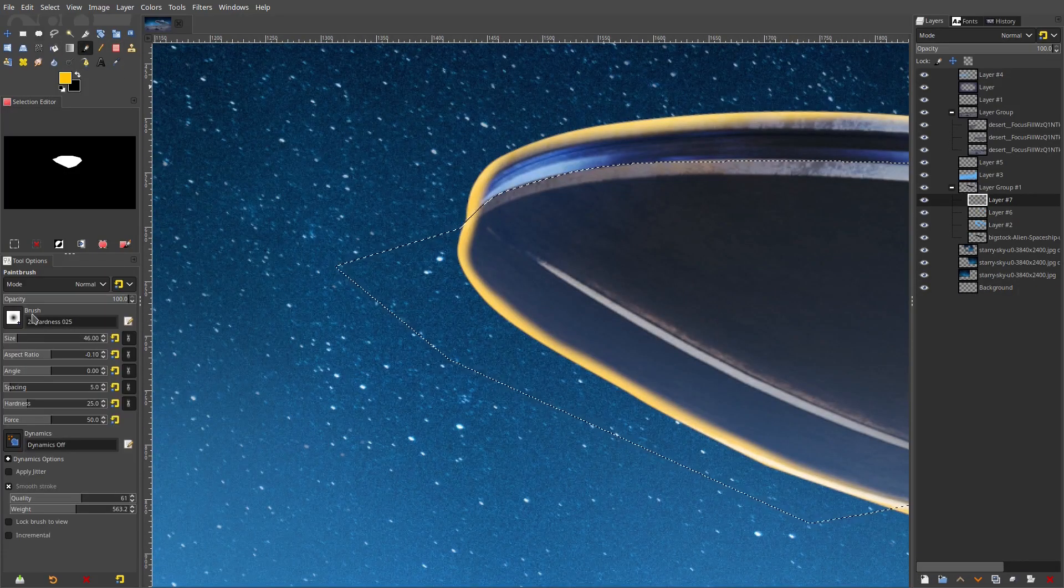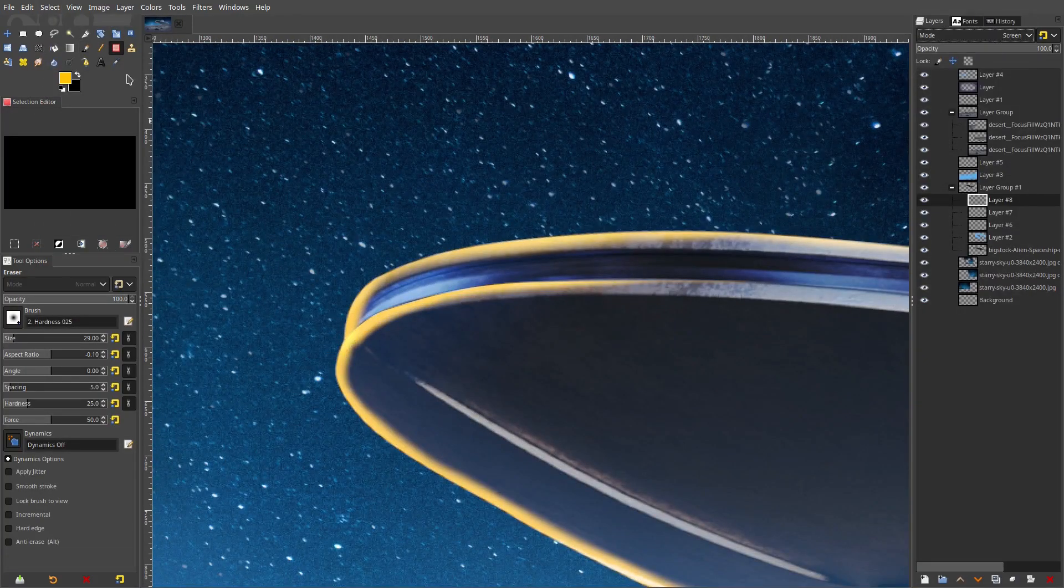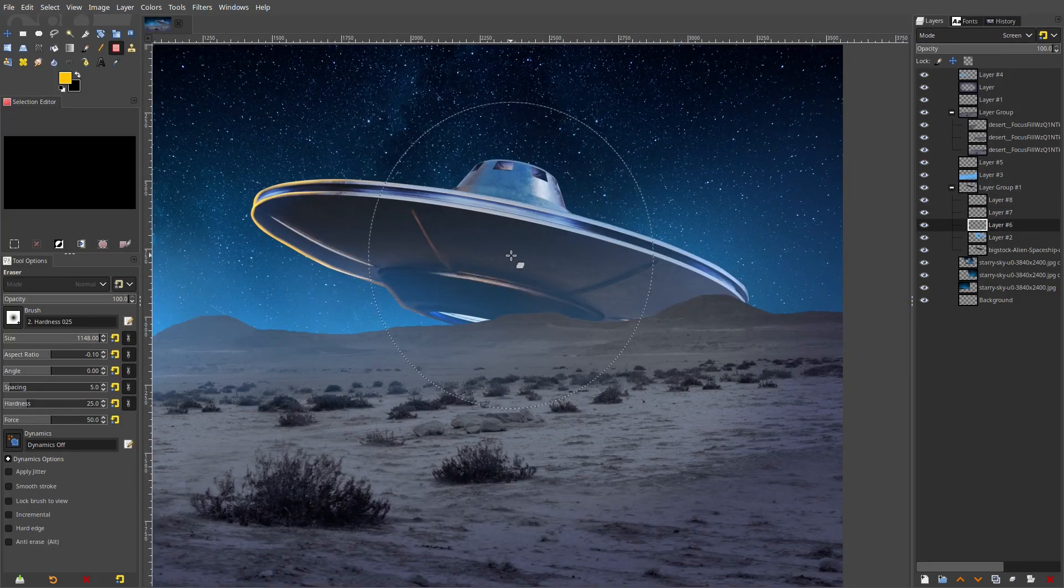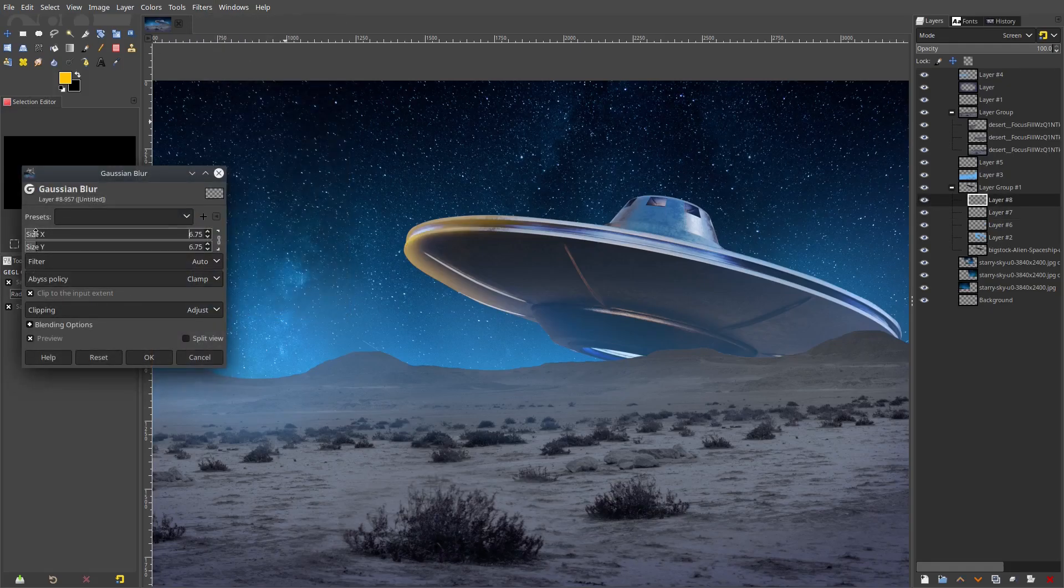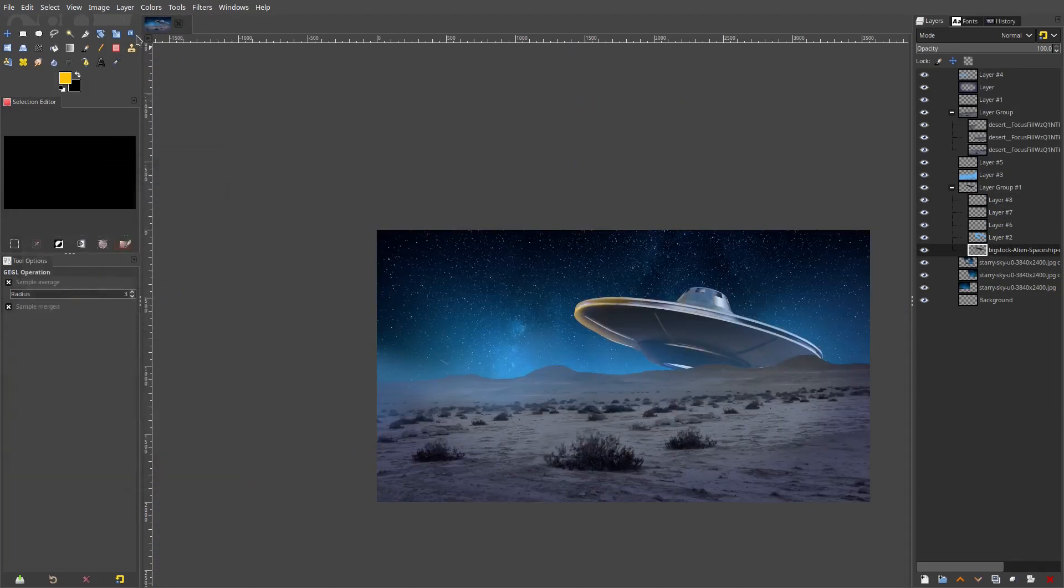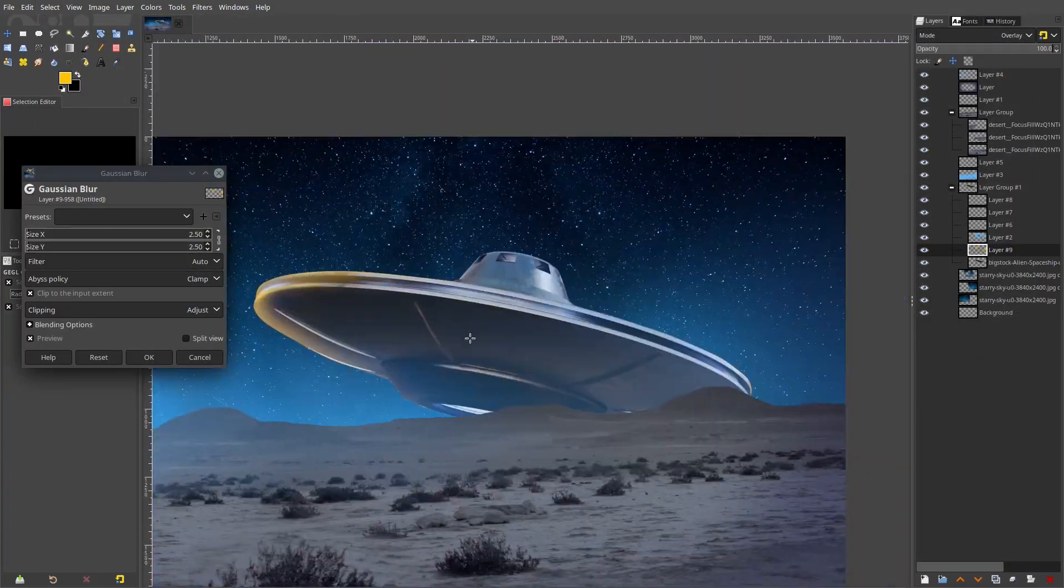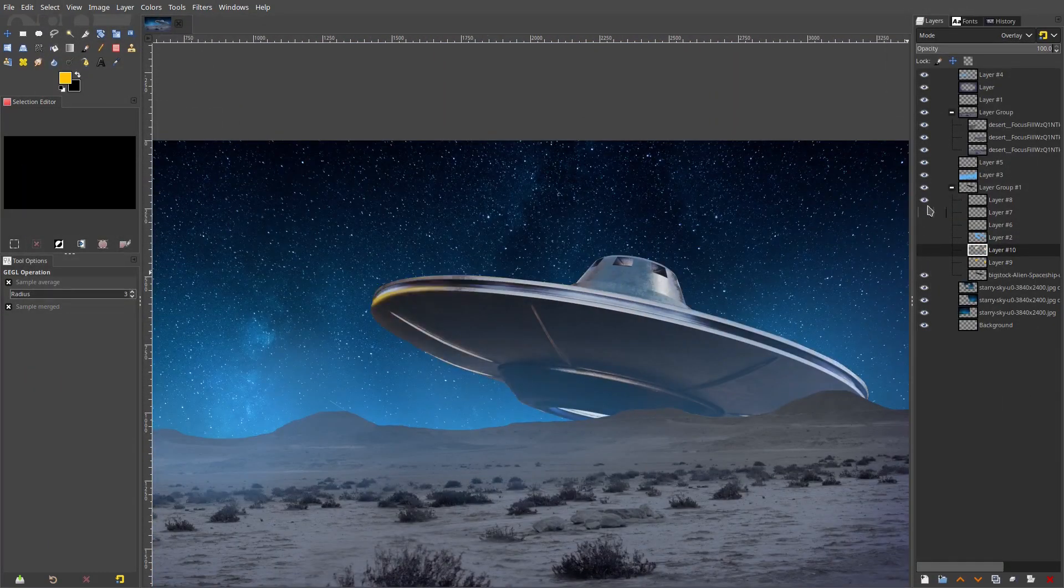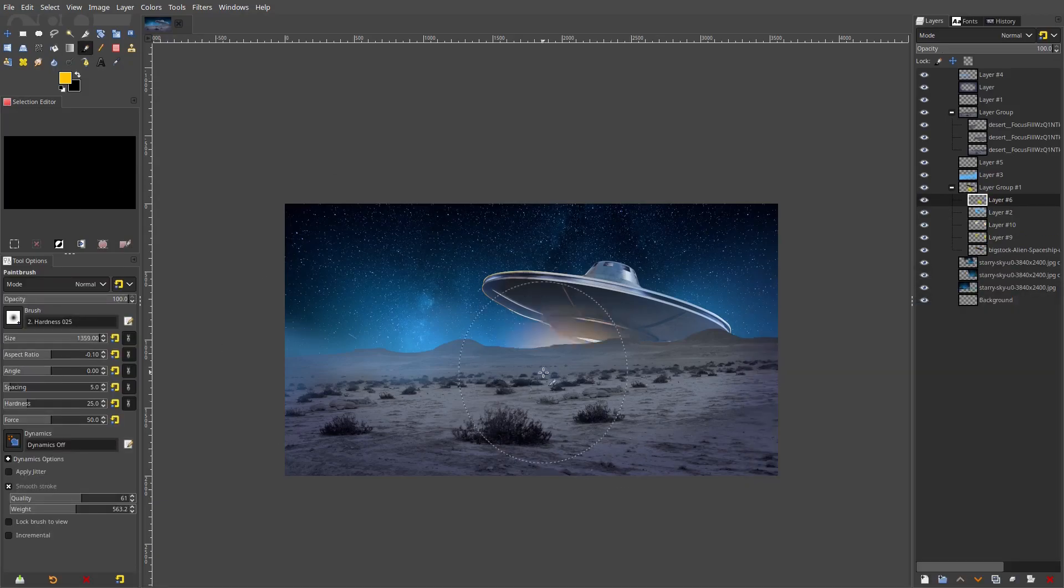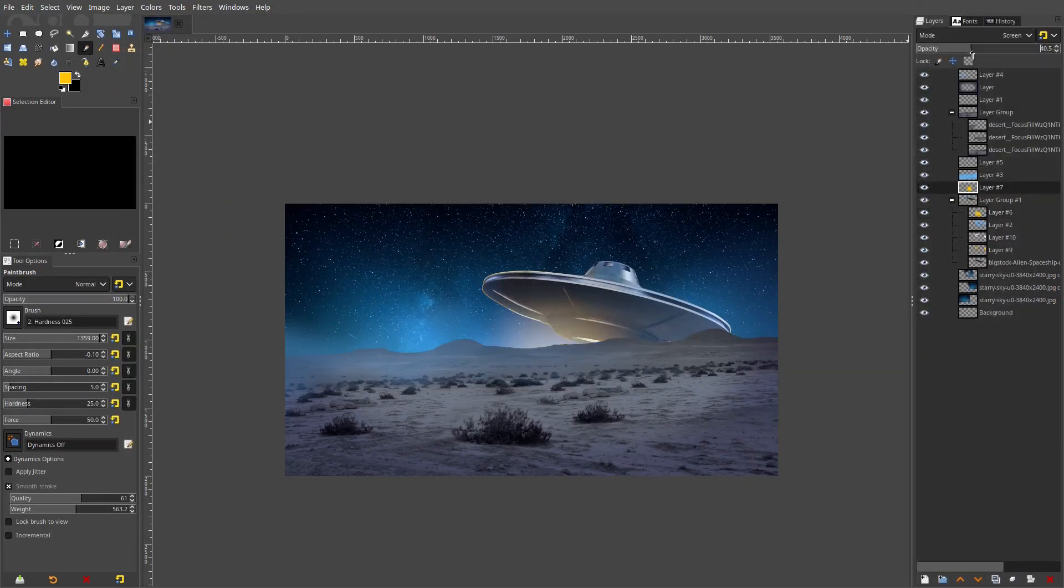But for instance, this UFO alien ship: group everything together—the lights on the ship, group that together. Right-click, create new layer group, then just drag everything into that group.